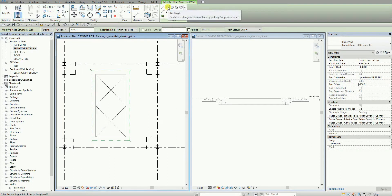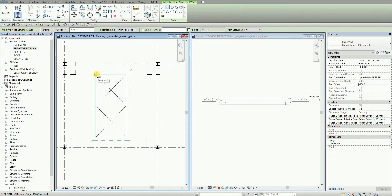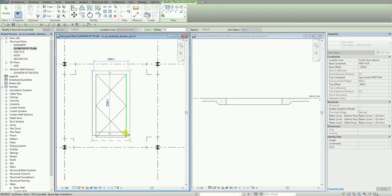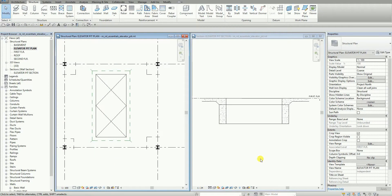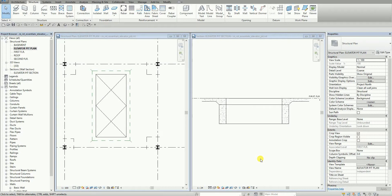I'm going to use the rectangle tool. I click the upper left corner of the opening, then click the opposite corner. I select Modify — and that's the wall. The next thing I'm going to do is create a slab.